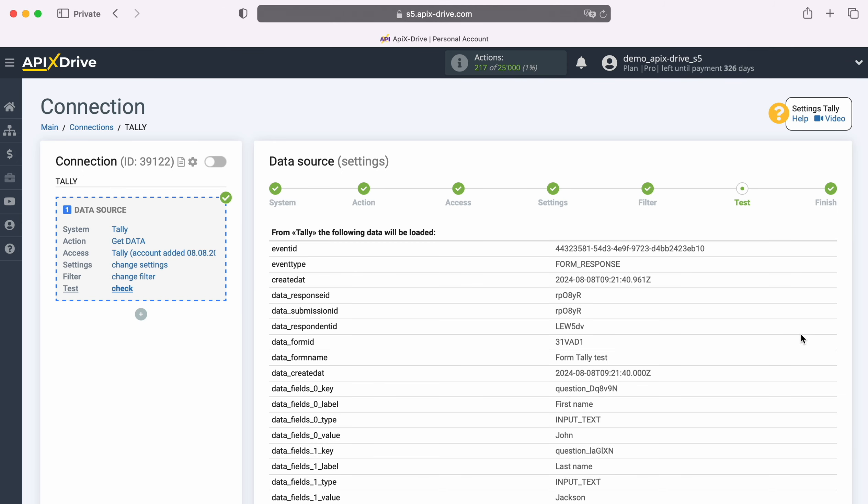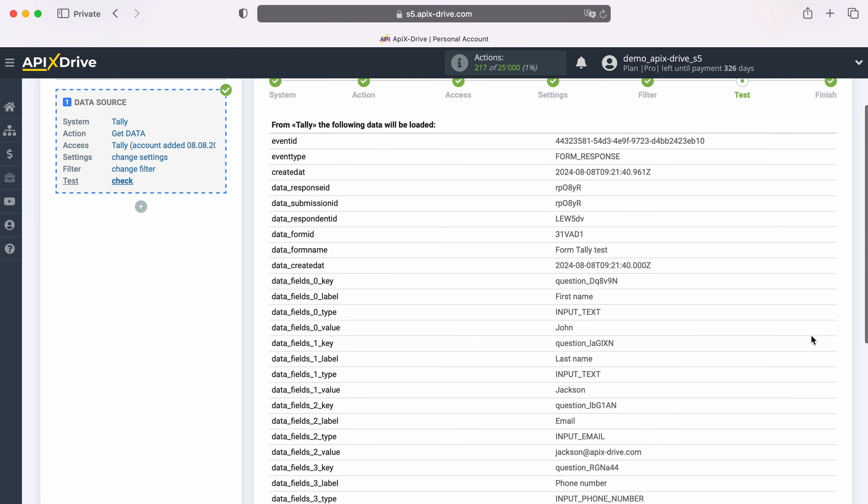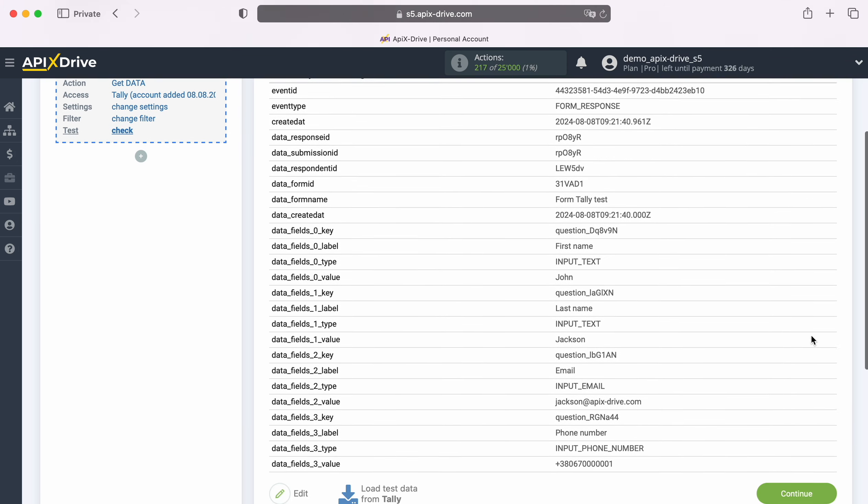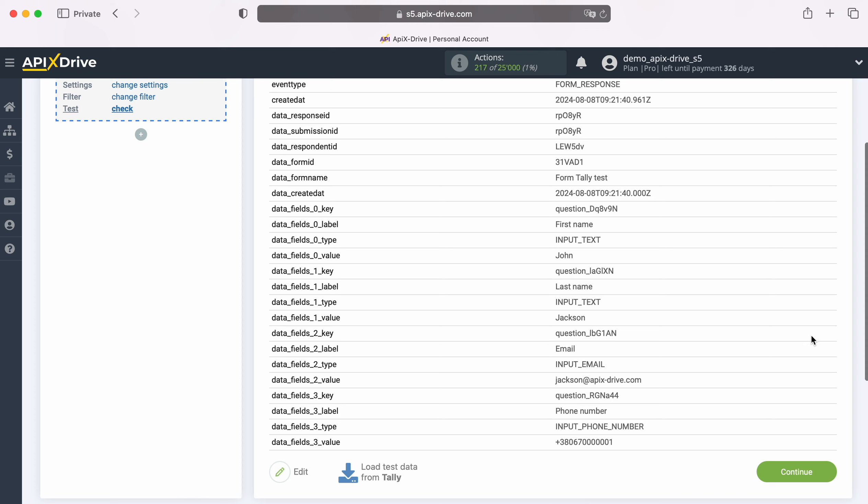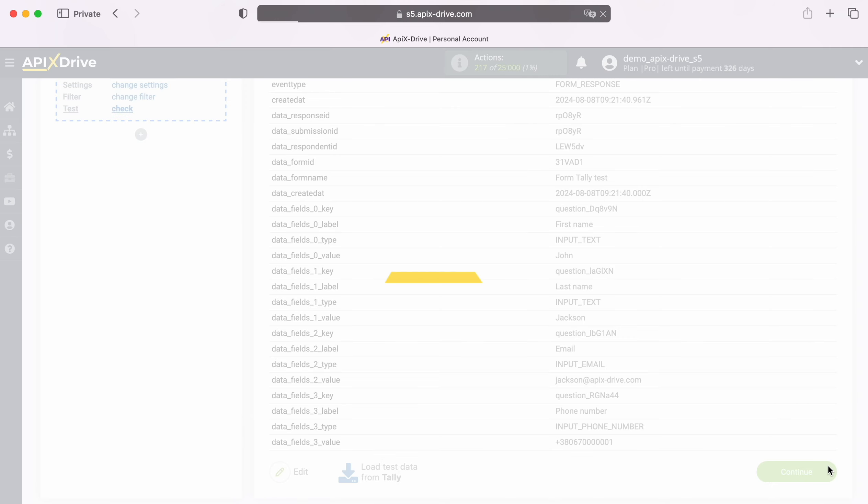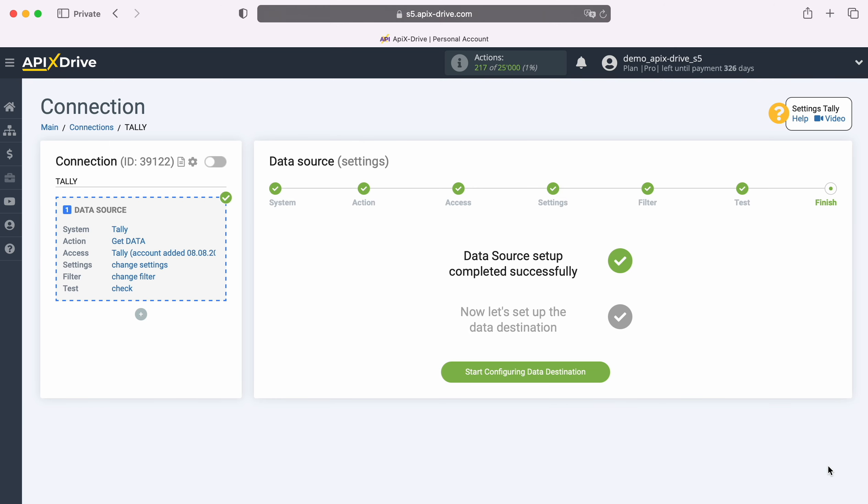Now, you see the data that we just filled out in the form. If there is no data at this stage, try following the steps that were described earlier. If you are satisfied with everything, click Continue. At this point, setting up Tally as a data source has been successfully completed.